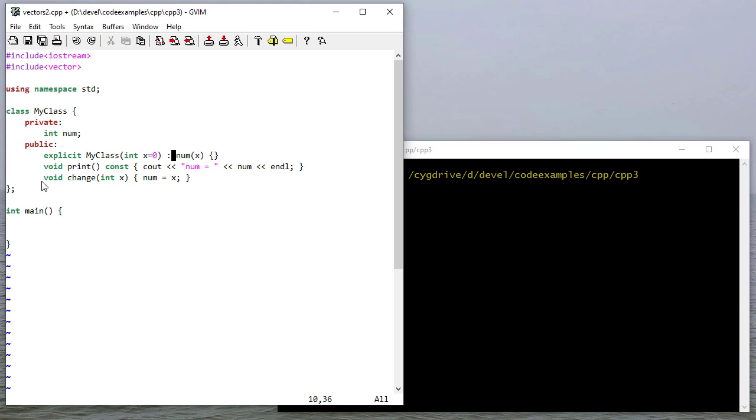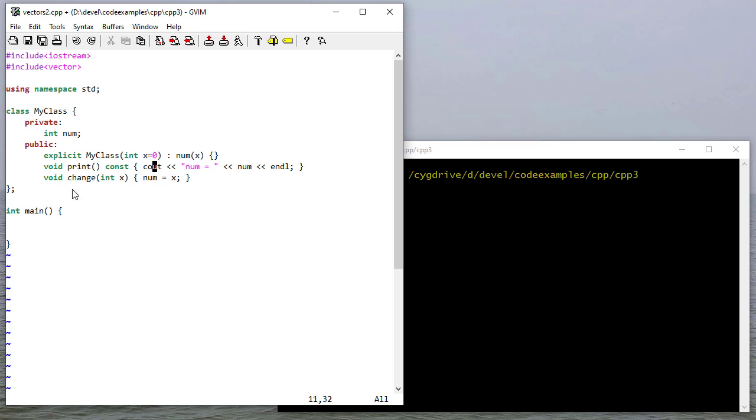Then I have a print statement that's going to print a number, and you'll notice there's a constant modifier here. That just says that this method is not going to modify anything in the class. That allows me to use constant references to this class. Then I also have a change method which updates num.